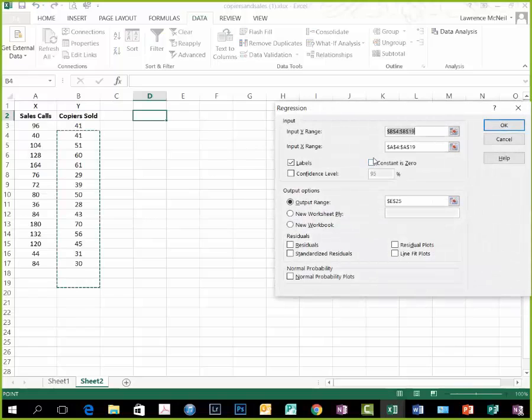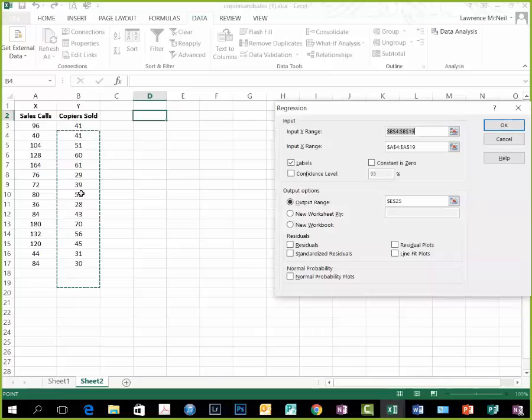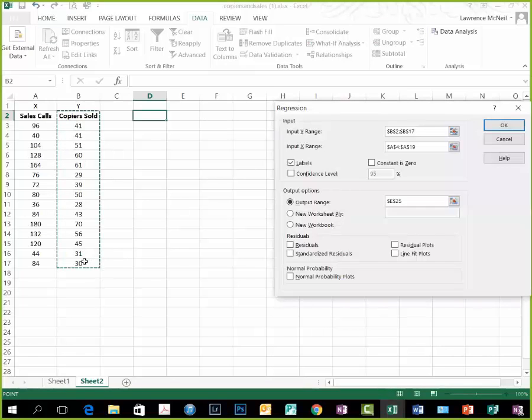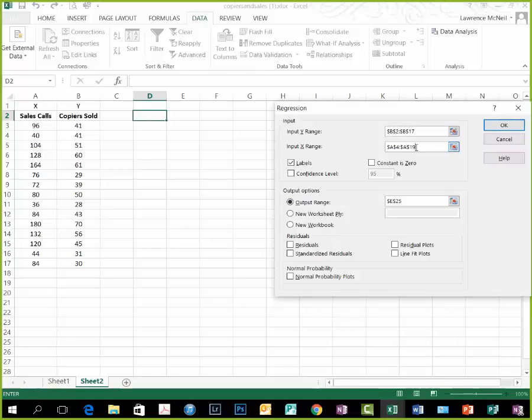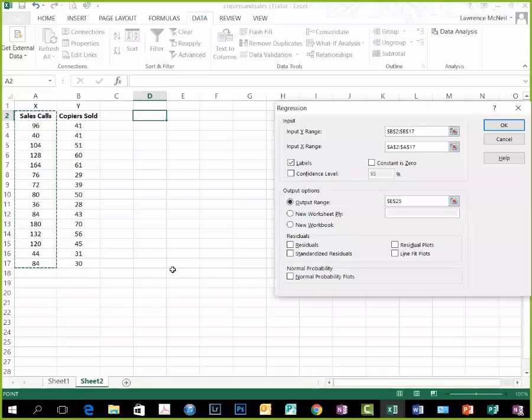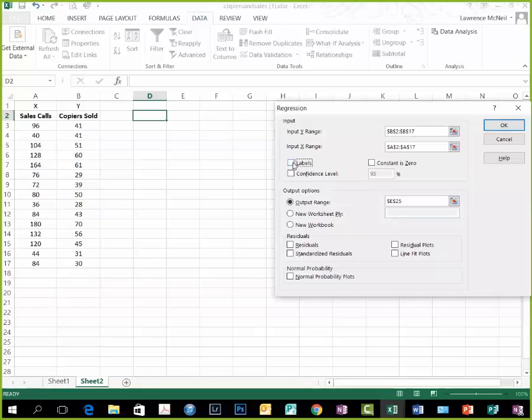Excel will ask you for the y range. You know your y because you pre-labeled it. Take the column heading as well as the data and grab it all, and then do the same thing for your x range. Column heading, all the data, grab it all, and if this is not checked, then check it. You want the labels.